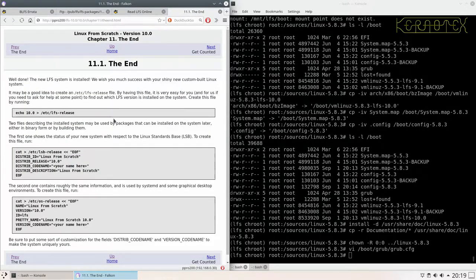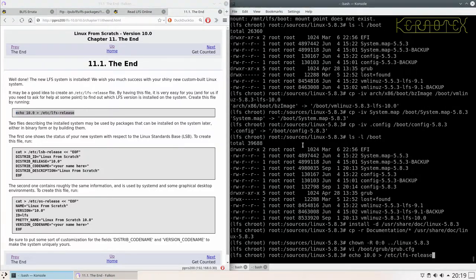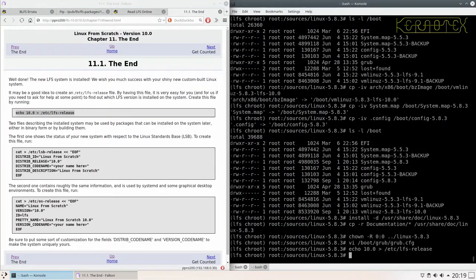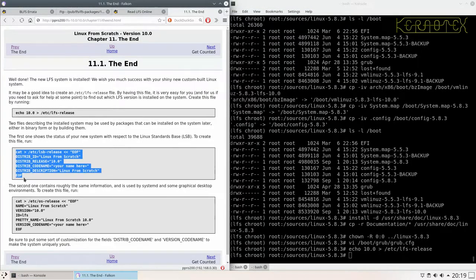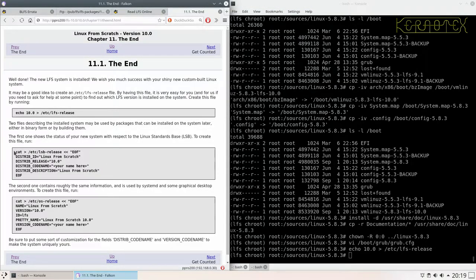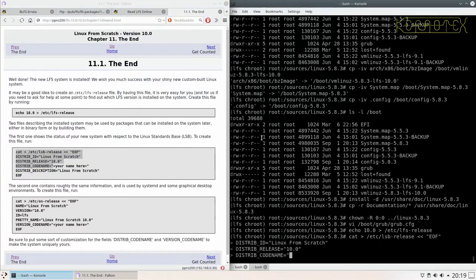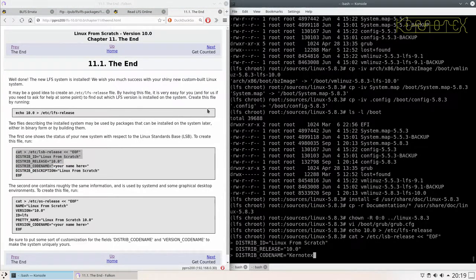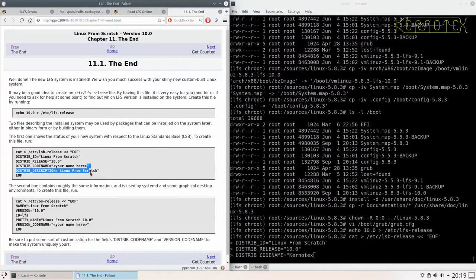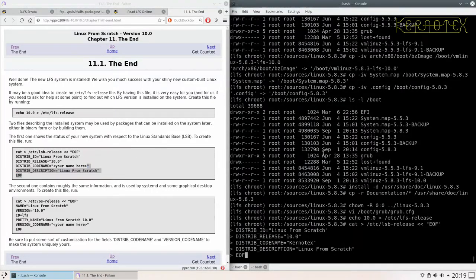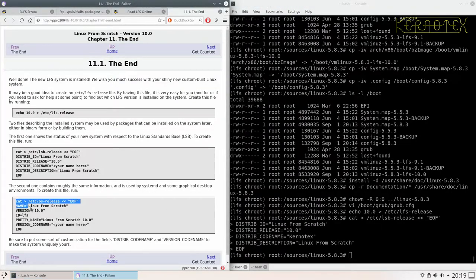We've come to the end. We just need to write a few files to indicate what we've built here. I'll put the name 'kurnotex' in these files, and likewise with this one.